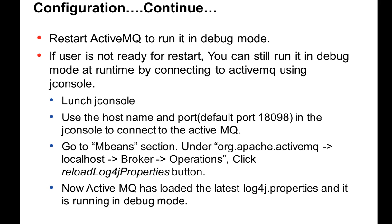In some cases, the user or customer is not ready to restart the ActiveMQ. In that case, you have to launch the jconsole to run the ActiveMQ in debug mode. Here are the steps to run the ActiveMQ in debug mode at runtime. Launch the jconsole, connect to the ActiveMQ. You can connect to the ActiveMQ using the host and the port name that the ActiveMQ is listening. By default, it is 18098. Once it is connected, you can check the MBean section.